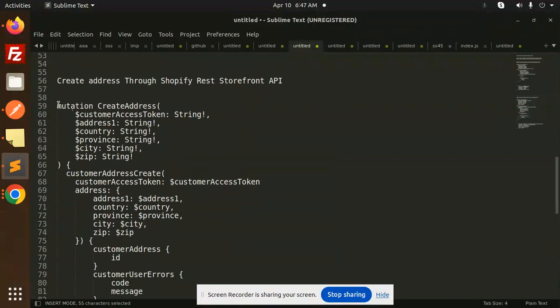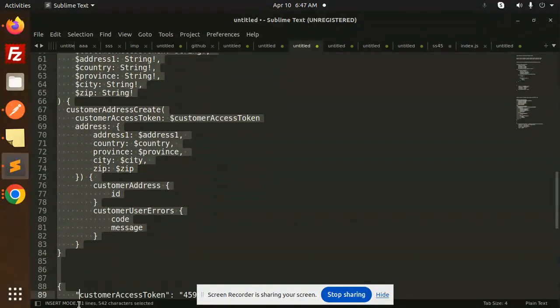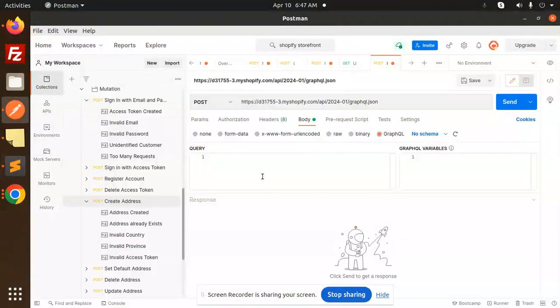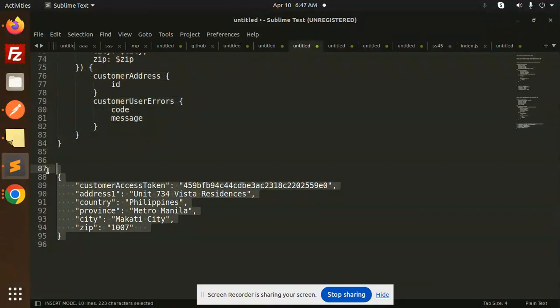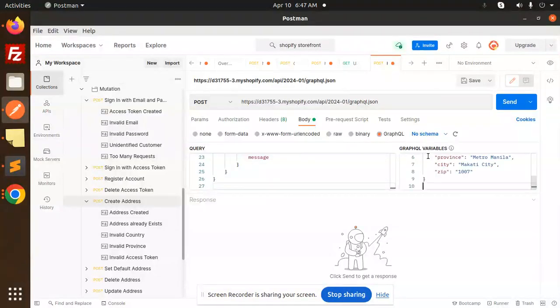Here we have a mutation. Let's copy this mutation and just paste it over here. Let's go with the GraphQL customer access token. Let's copy this. I have this replace your access token. This is done.